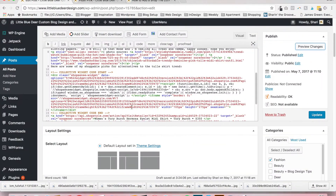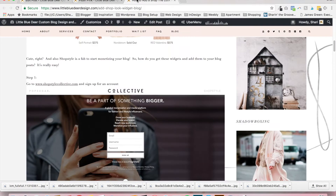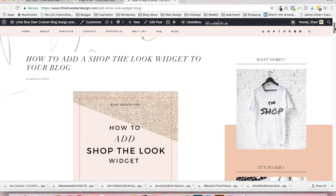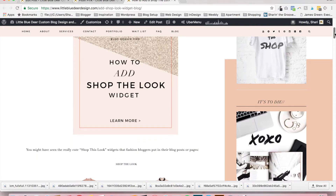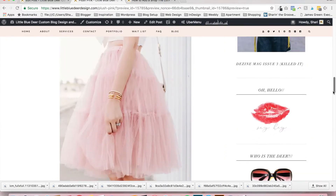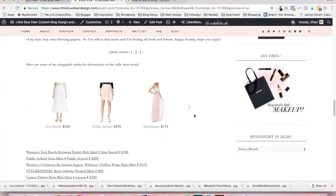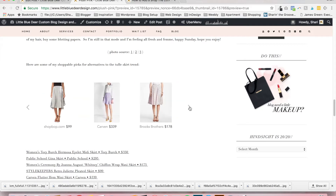Welcome to Blue Deer Design. Today I'm going to show you how to add a Shop the Look widget to your blog post. The Shop the Look widget is a really cool little thing — there's an example right here. It's a little slider and it's an affiliate program, so it allows you to add buyable links to your blog. It's very attractive, and because it's an affiliate you can make money every time somebody clicks and purchases an item.